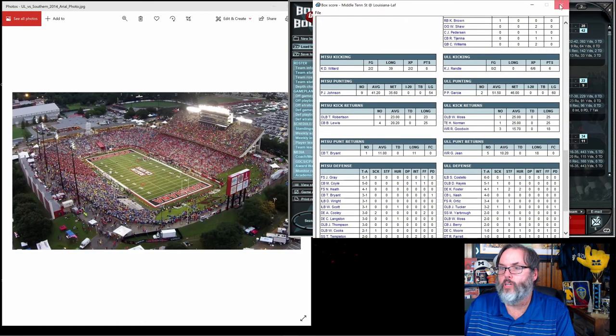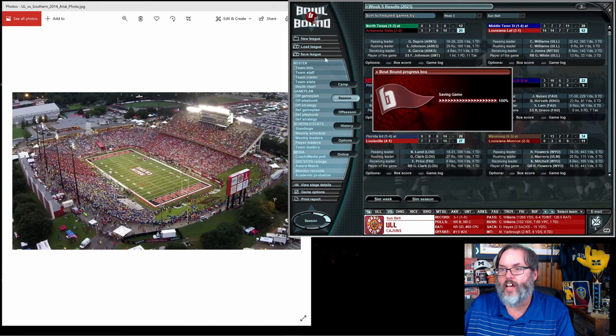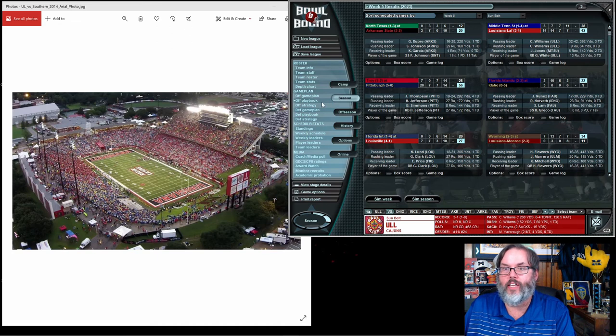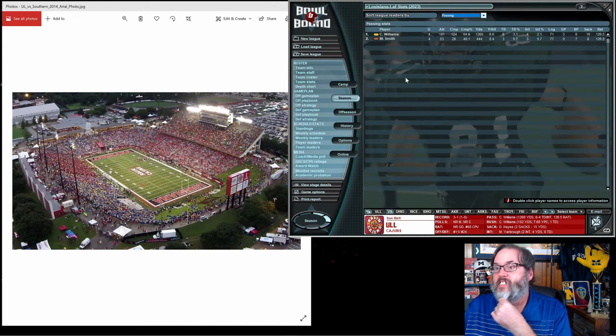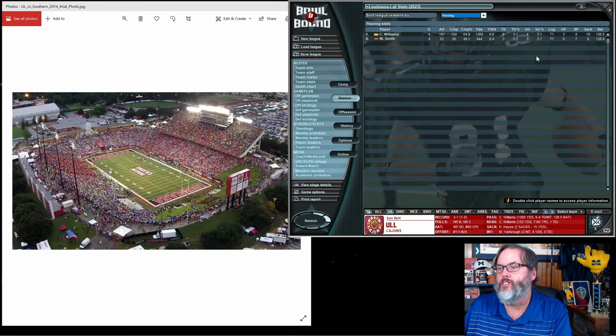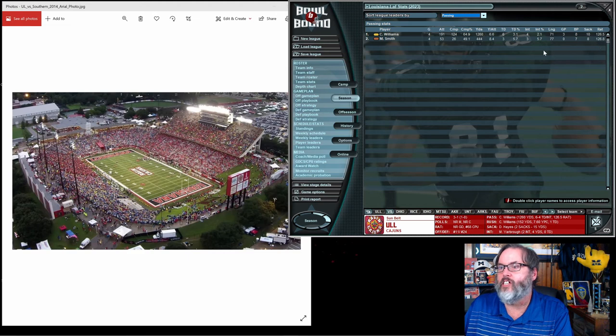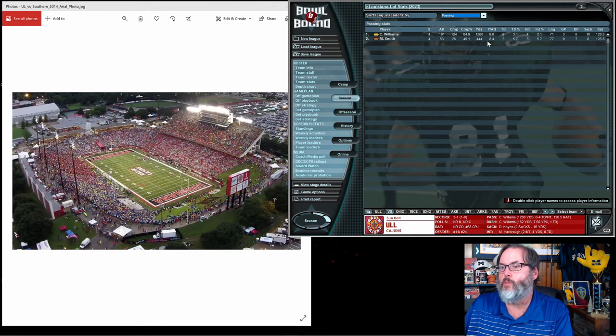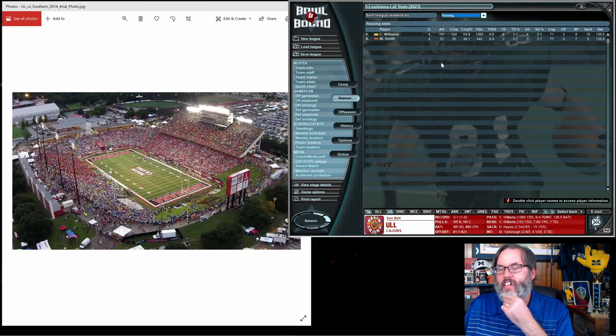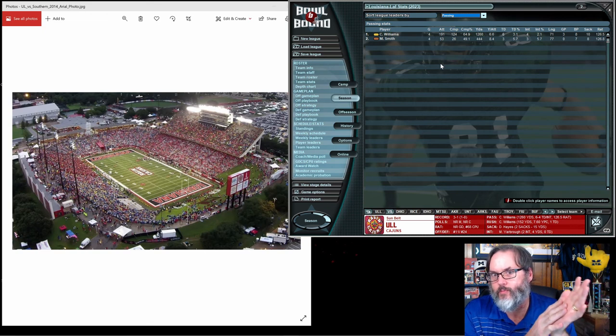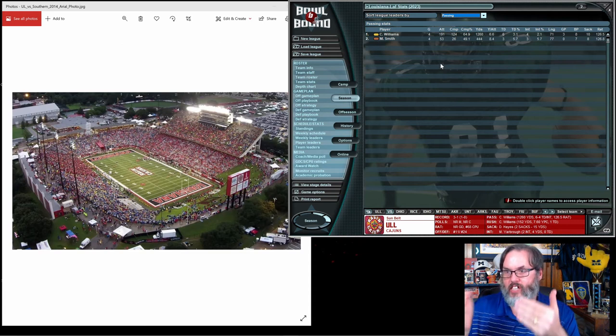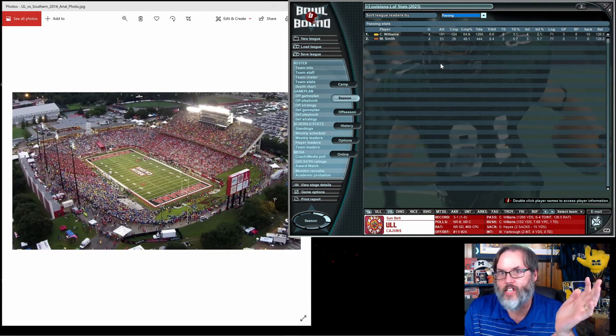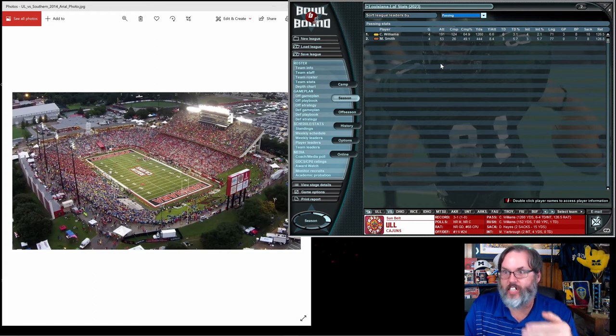All in all, I'm going to say that is really good. Let's save here so we don't lose anything. I tend to try to save after every week. Williams, 64.9% completion, 1,260 yards, six touchdowns, four interceptions, and a 126.85 rating. Smith has a 126.8, three touchdowns, three interceptions, but three touchdowns on only 26 completions, under 50% completion though.